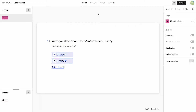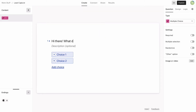In this example, we are creating a lead capture form for a marketing agency's website. This will be the first interaction that we have with potential customers, so we want to make a good impression. We'll start with a multiple-choice question listing the most popular services that we offer.